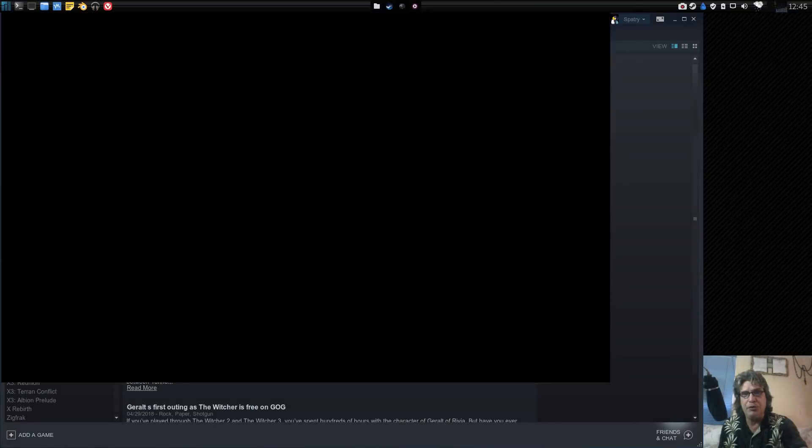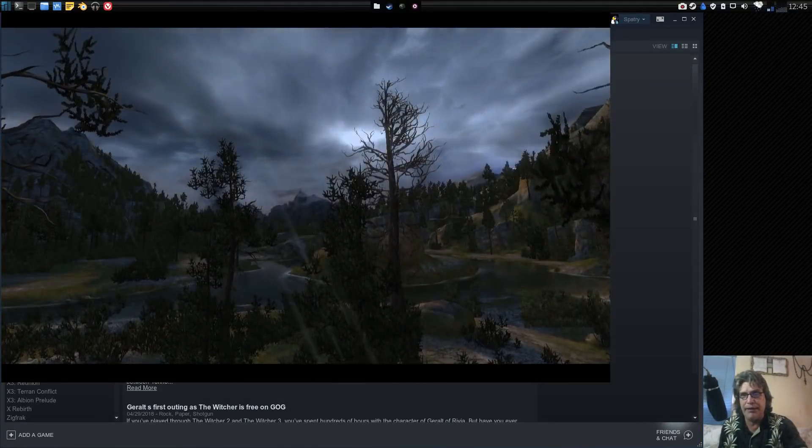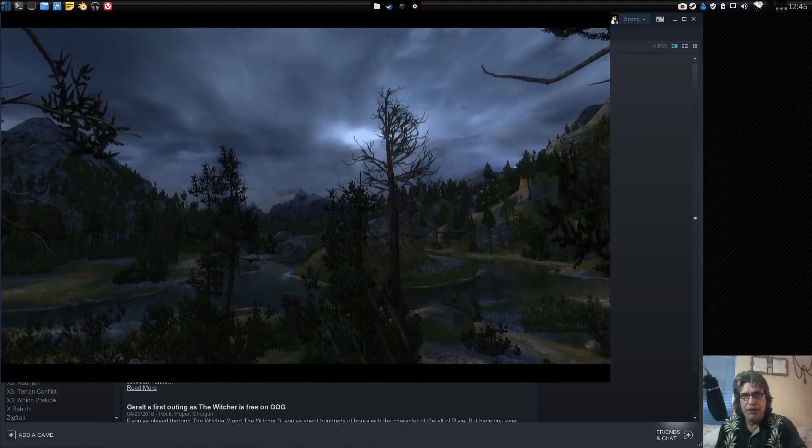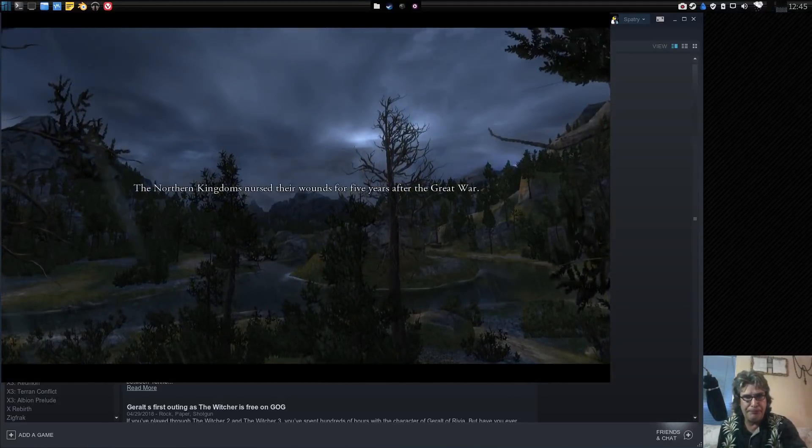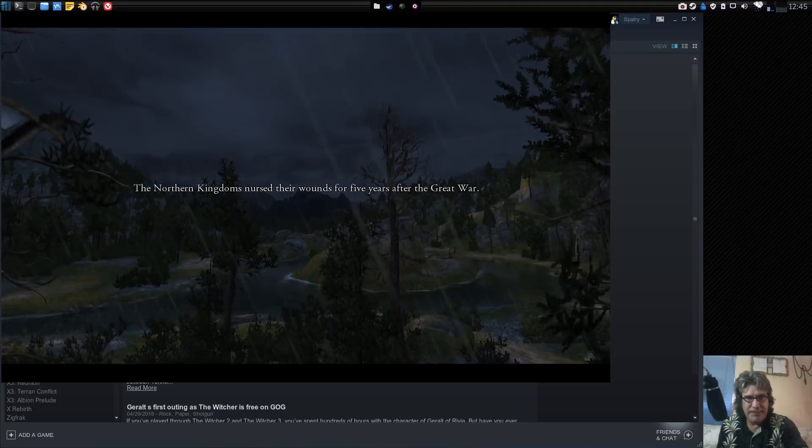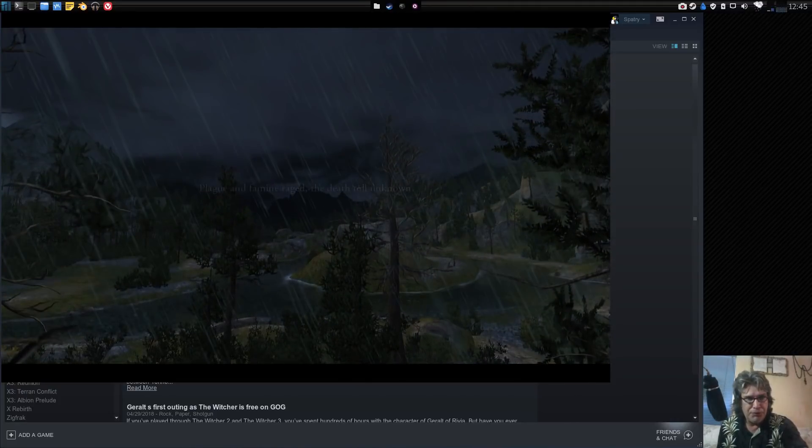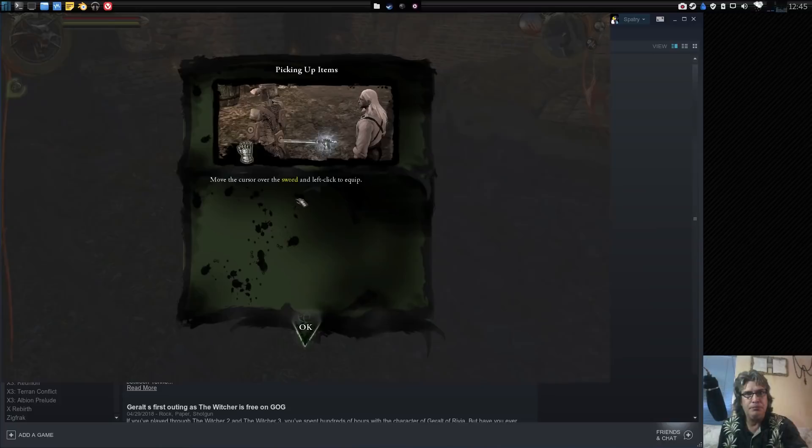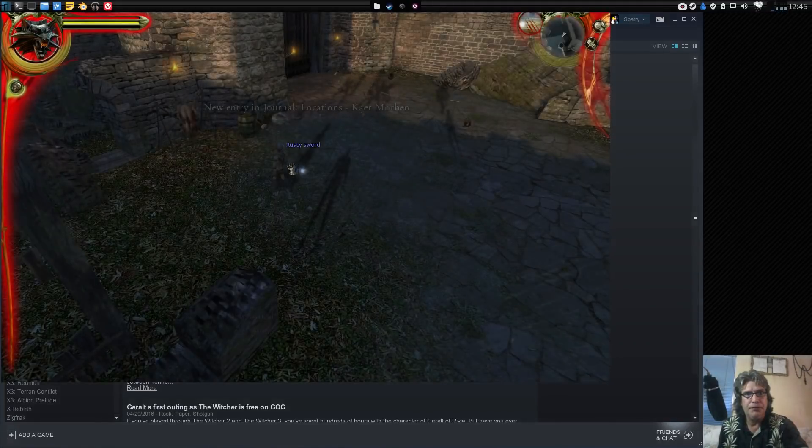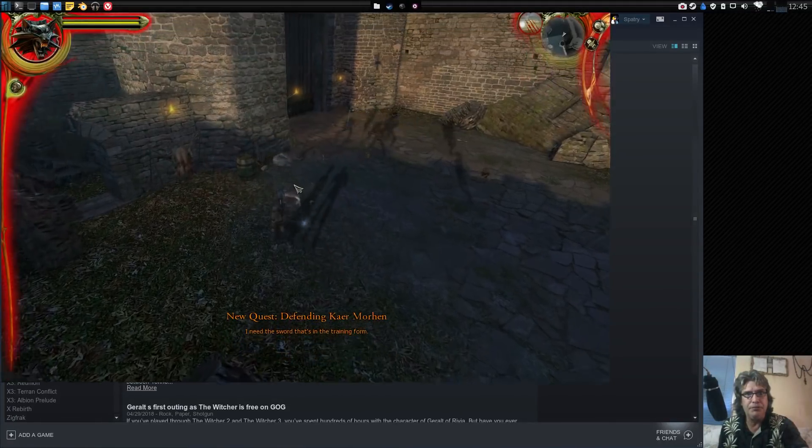Now of course this would be loading much much faster if I had this on the SSD, but no, I need that SSD for the OS. All right, so you're good to go.